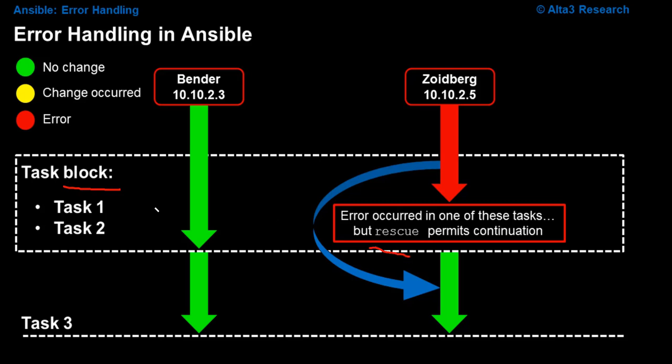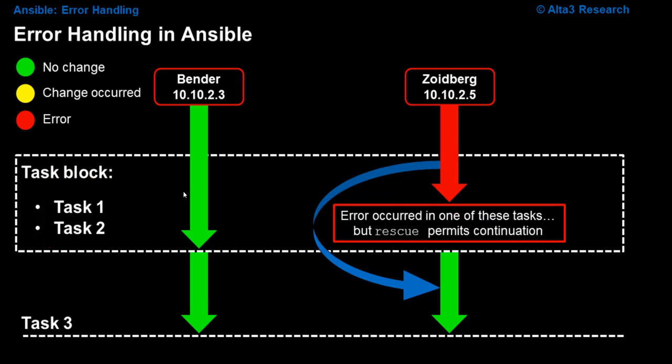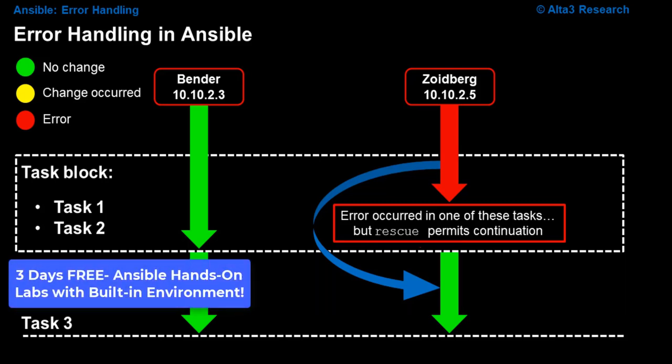The only way for that to occur is by using block and rescue. Block is the process of taking one or more tasks and basically grouping them together, hence putting them into a block of tasks. And if an error occurs on one of those tasks, it doesn't matter which one, then what will happen